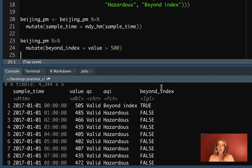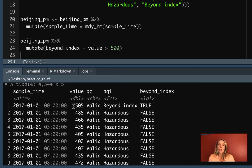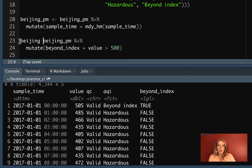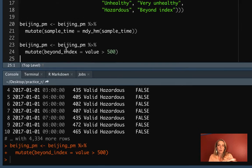This is looking good. We have the new column called beyond_index, and in each case it's gone through and looked at the value column in that row — if it's over 500, it gives true, and if it's under 500, it gives false. So we'll reassign the Beijing PM object to have this new version.